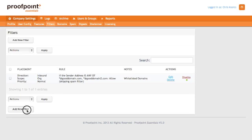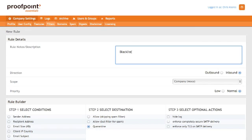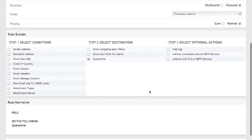Now, let's add one additional filter. In this case, we'll do a blacklist of domains. Once again, the scope is going to apply to the company.